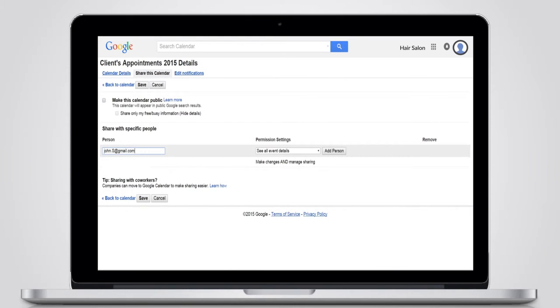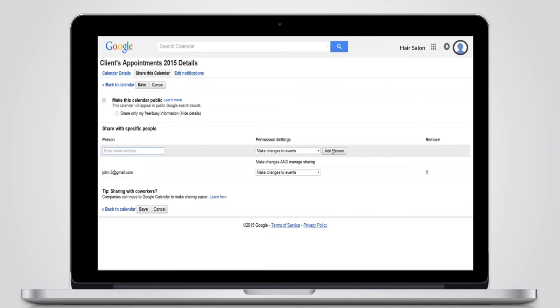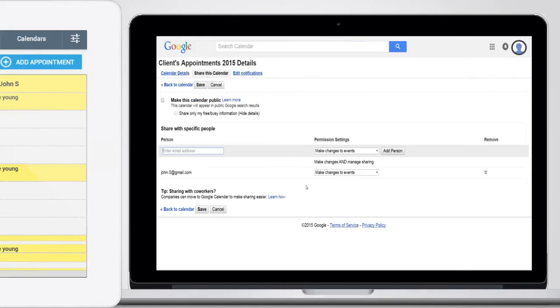Simply go to the Permission Settings section in My Calendars, and in Manage Changes to Events, you can add any employee who needs to book appointments while out of the store.